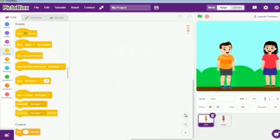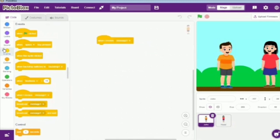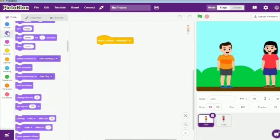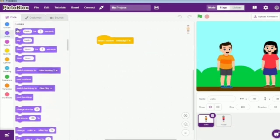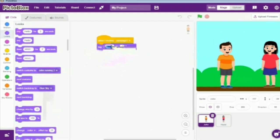In this sprite, we will be starting the code with when I receive message 1 block which is located in events. Again, we will take the say for 2 seconds block from looks and drag it here, and we will write hello Hazel.